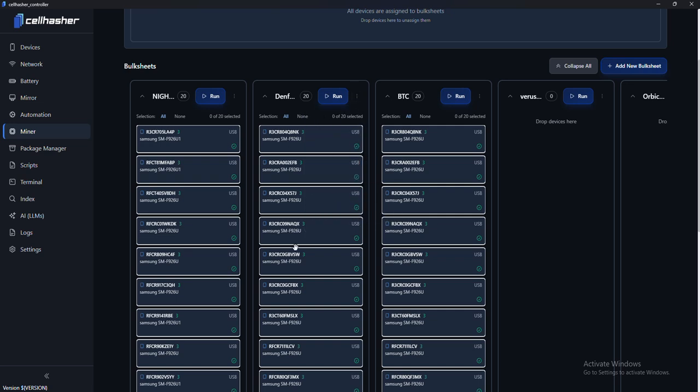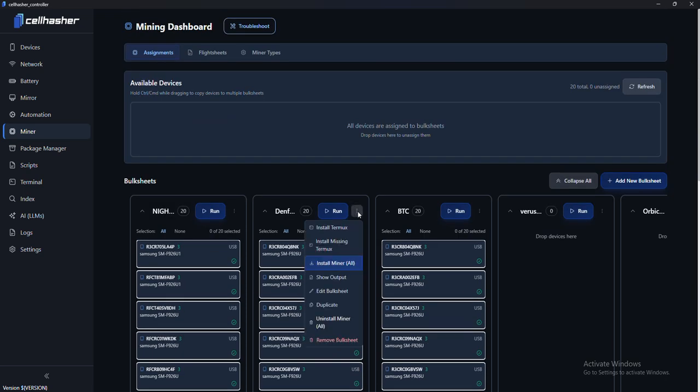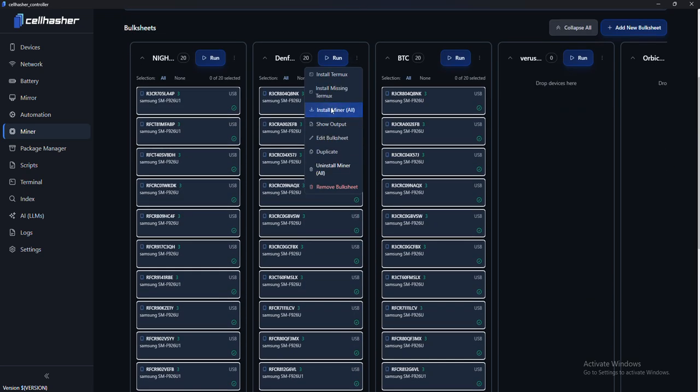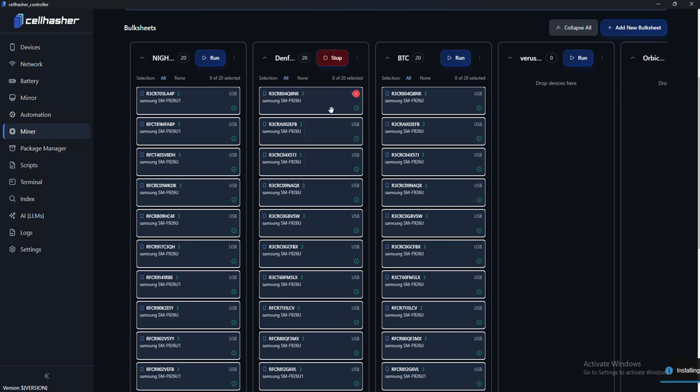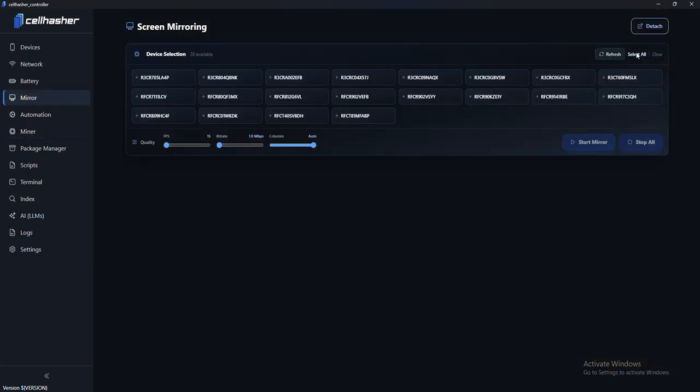So once that's installed on all the devices that you're going to be running this on, you can then go and install the miner. And you have to run this before you run the miner. This installs Defensio miner. So we're going to hit install. It's starting this installation process. We're going to go and watch this.